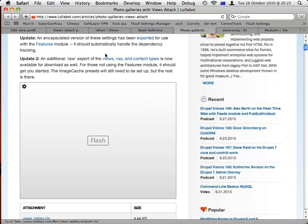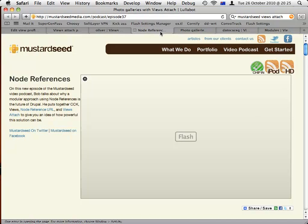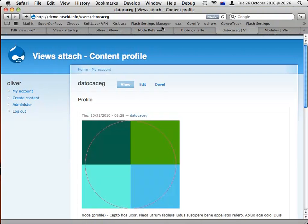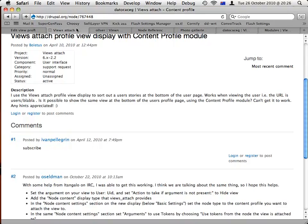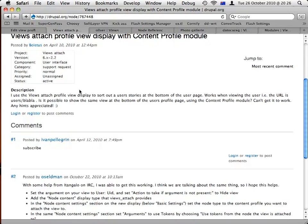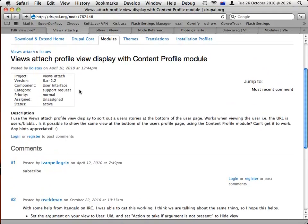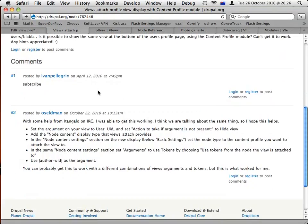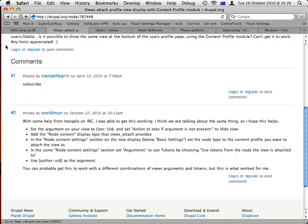So there are a couple other resources if you want to watch some videos on some of this stuff. And also just this, the URL on Drupal.org is node 767448, and I actually just quickly go through and describe the steps I just described to you on how to set up Views Attach. And that's it. Were there any questions about any of that?